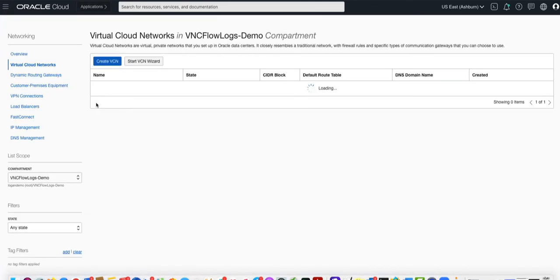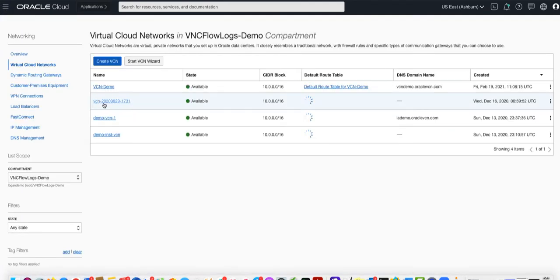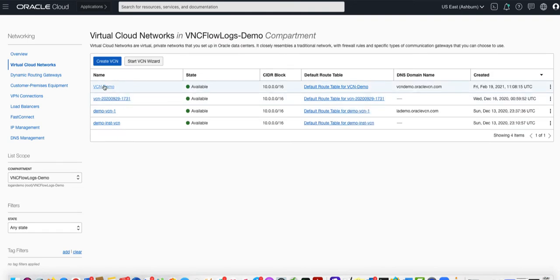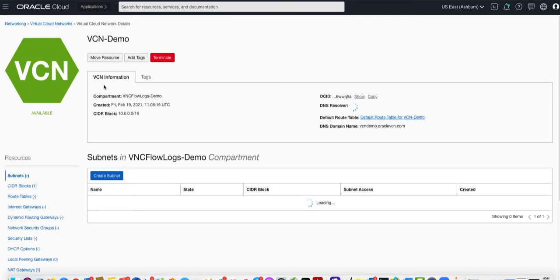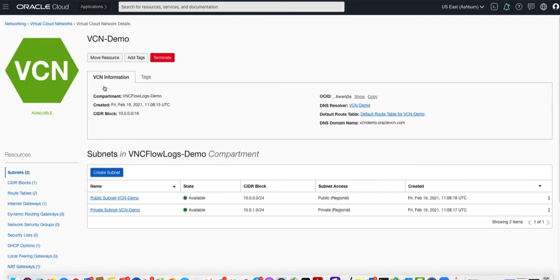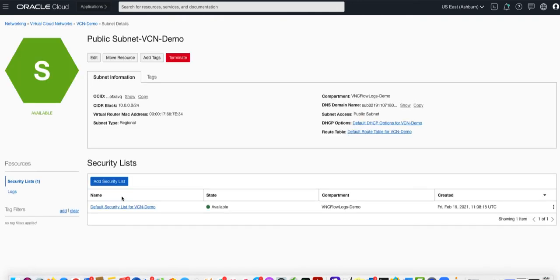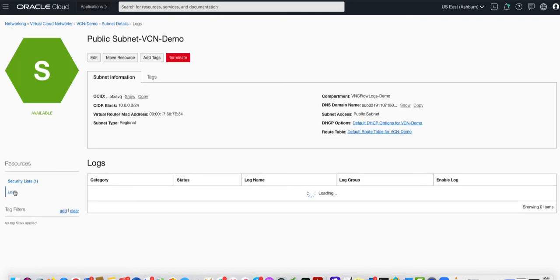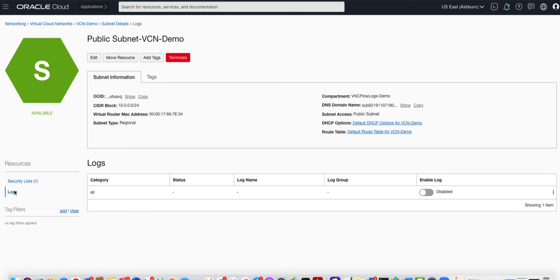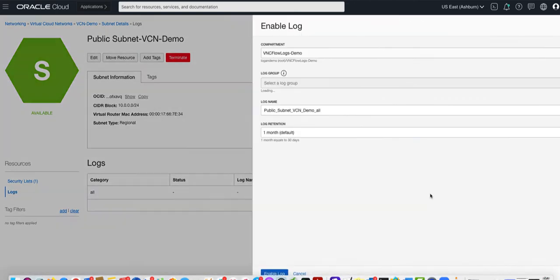I select my VCN, in this case it's VCN-demo, select the subnet I want to collect logs from, select logs on the left hand side and toggle the switch to enable logs.